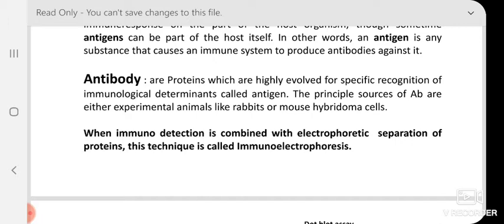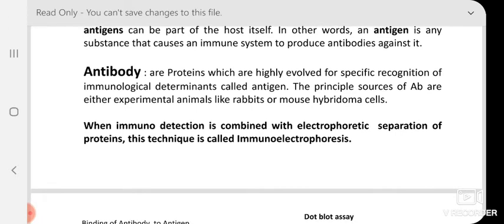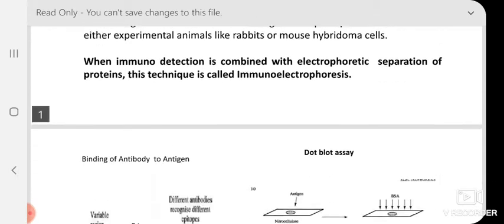When immunodetection is combined with electrophoretic separation of protein, these techniques we call immunoelectrophoresis. Here, what we will be seeing is that antigen-antibody reactions sometimes produce precipitation, and that is what we are detecting with the help of electrophoresis. The technique is therefore named immunoelectrophoresis.